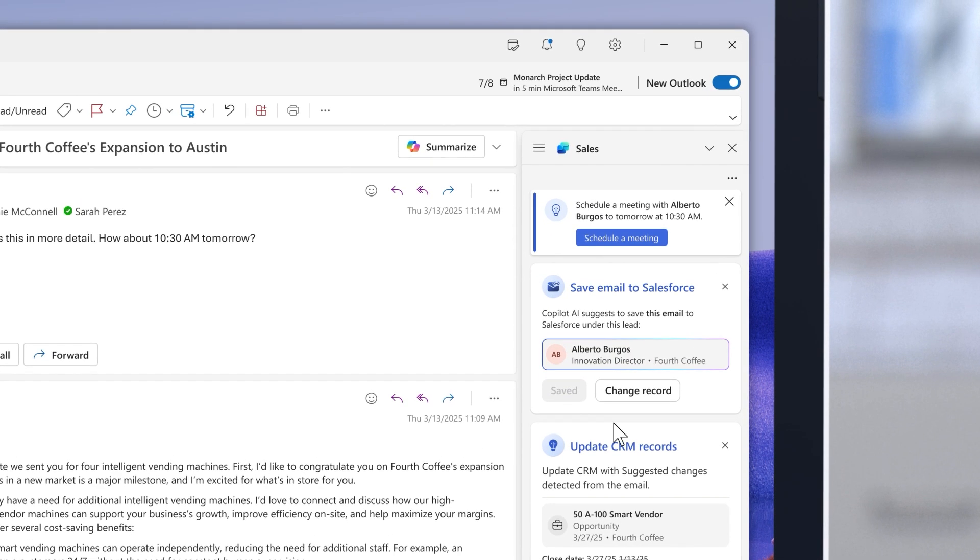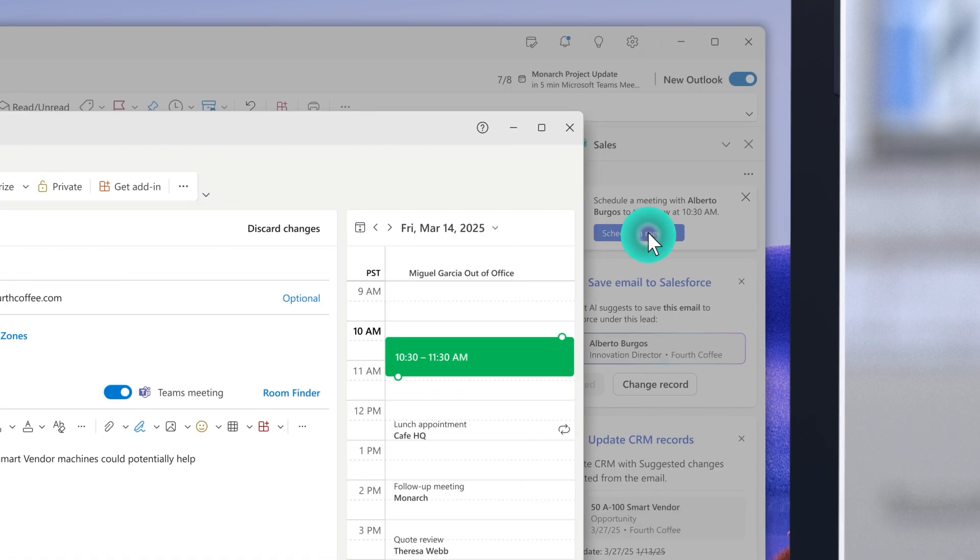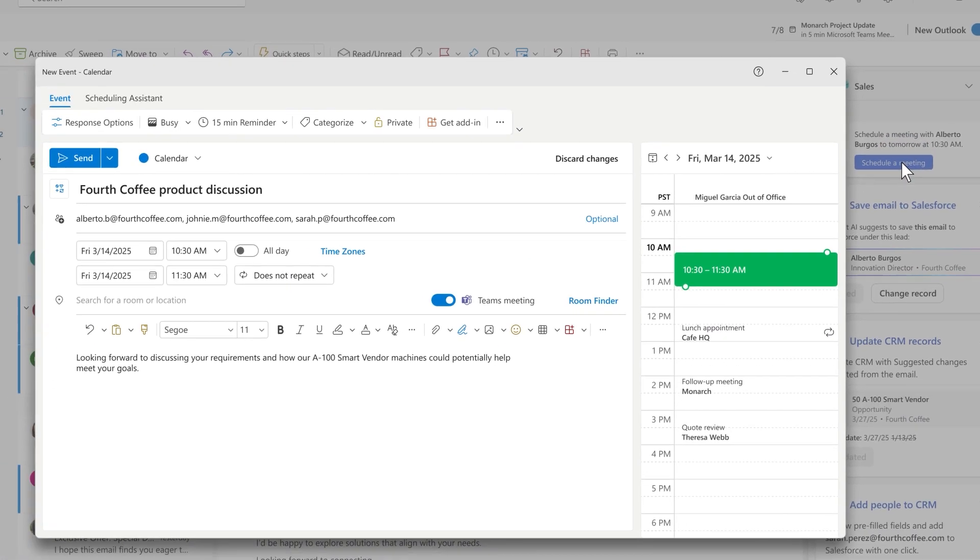Alberto suggested his availability for a meeting, and Copilot for Sales automatically turns that into a meeting request.